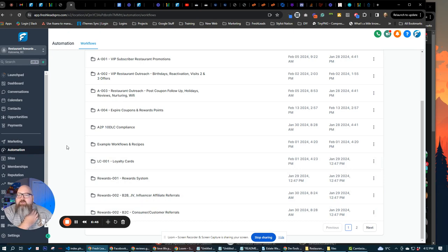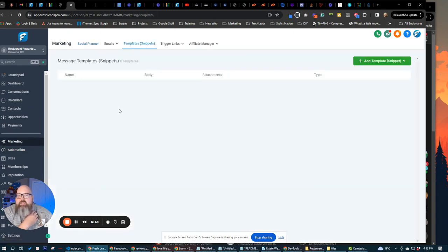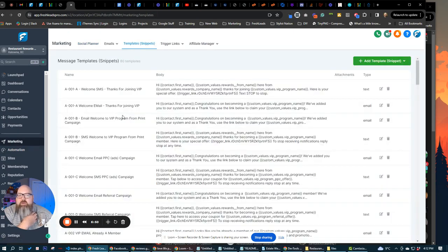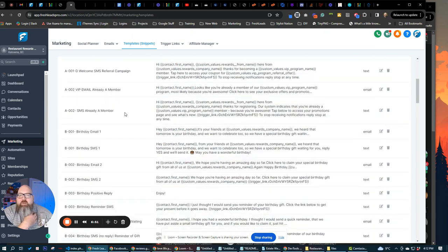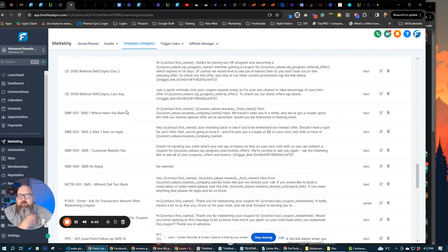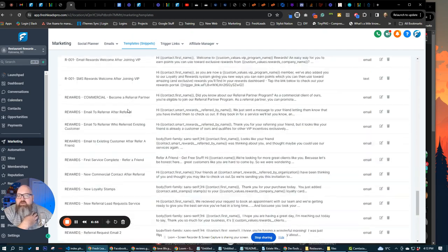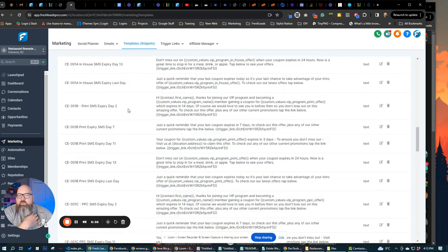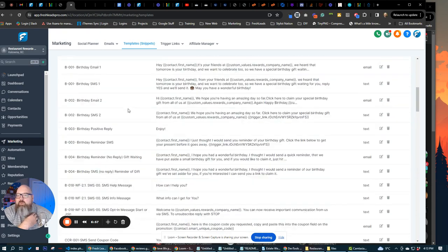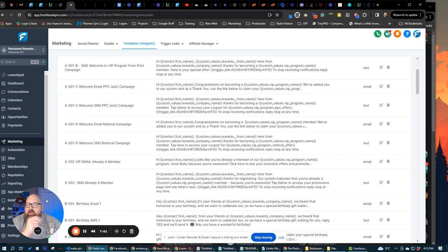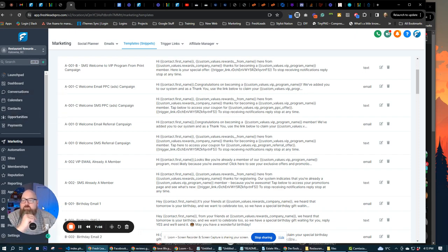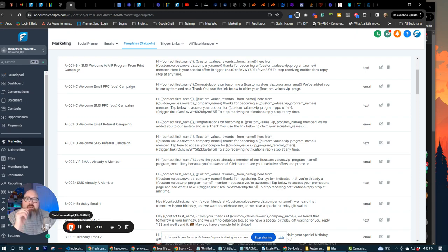Now, if I go over to marketing, we have everything over here in templates, all built out for you as well. Tons of messaging. So you don't have to go through and do anything. All you need to do is maybe edit it. If you want to go through it, that's absolutely cool. And up to you. Other than that, we got the sites, we've got the automation, we've got opportunities, conversations, all that kind of stuff ready to go for you with promotions, loyalty, and rewards for restaurants.